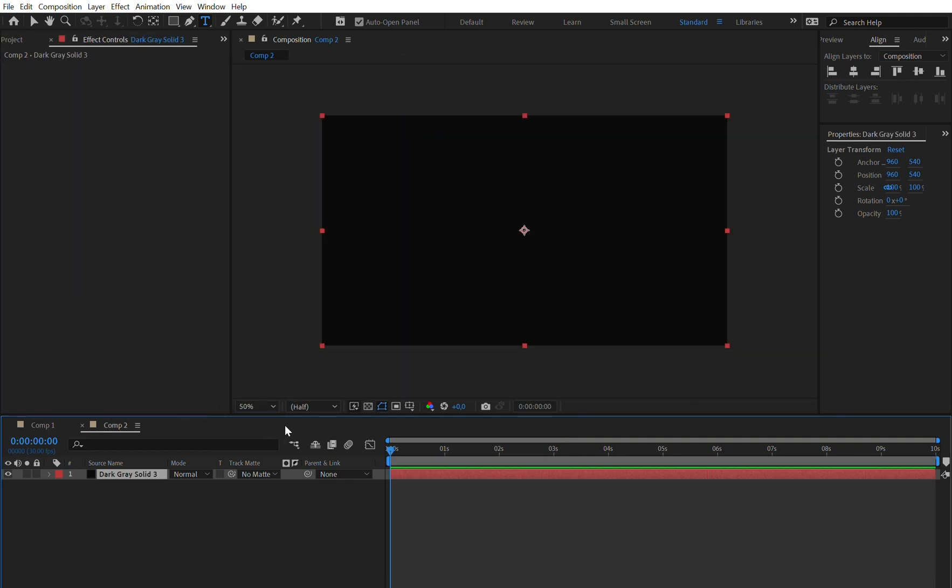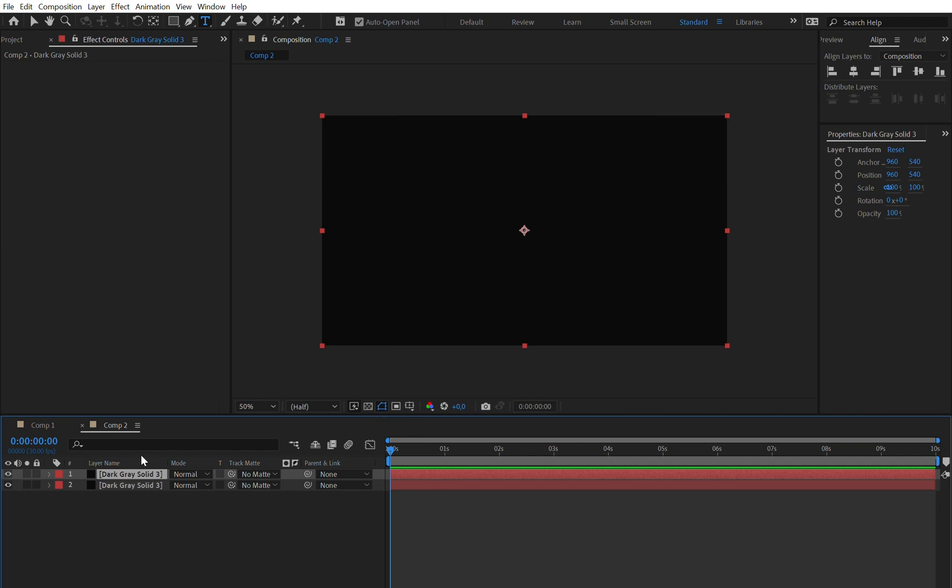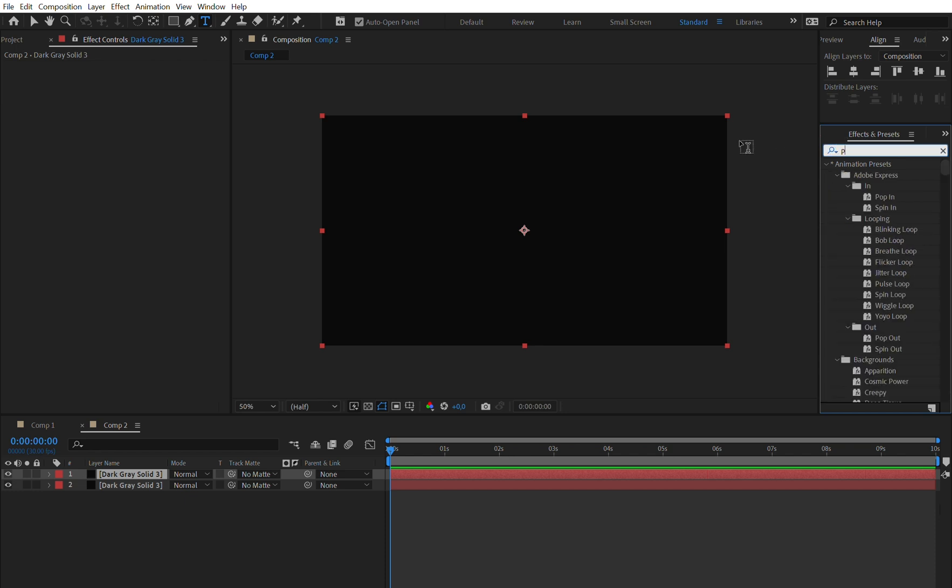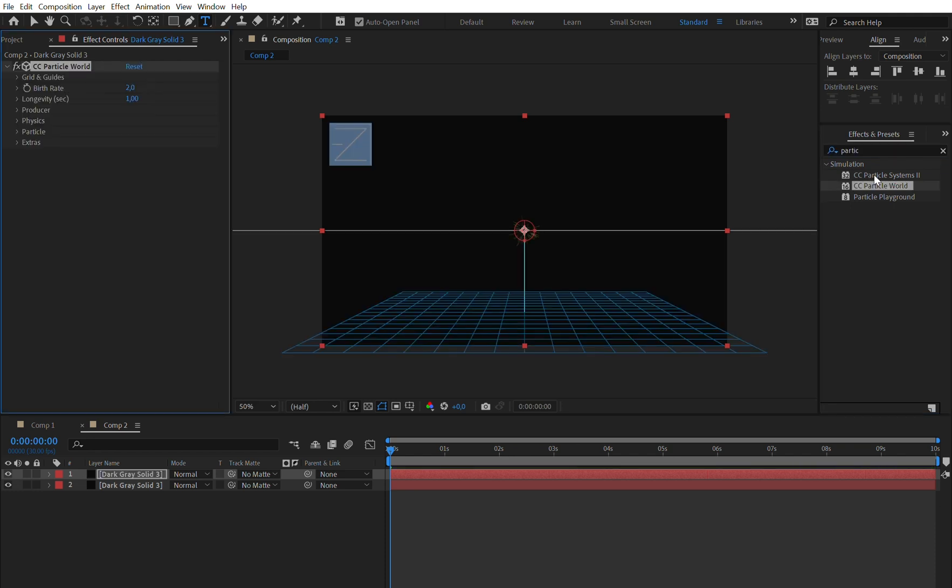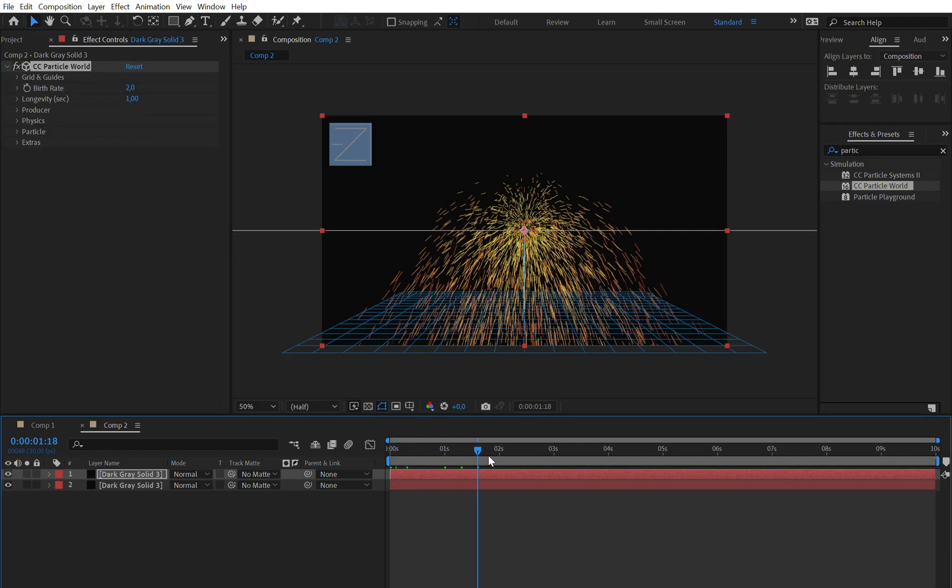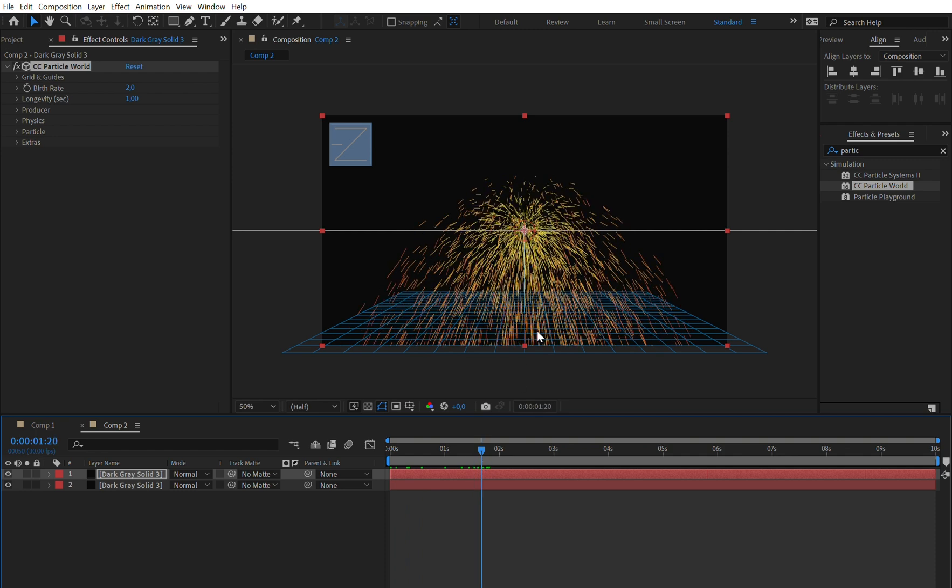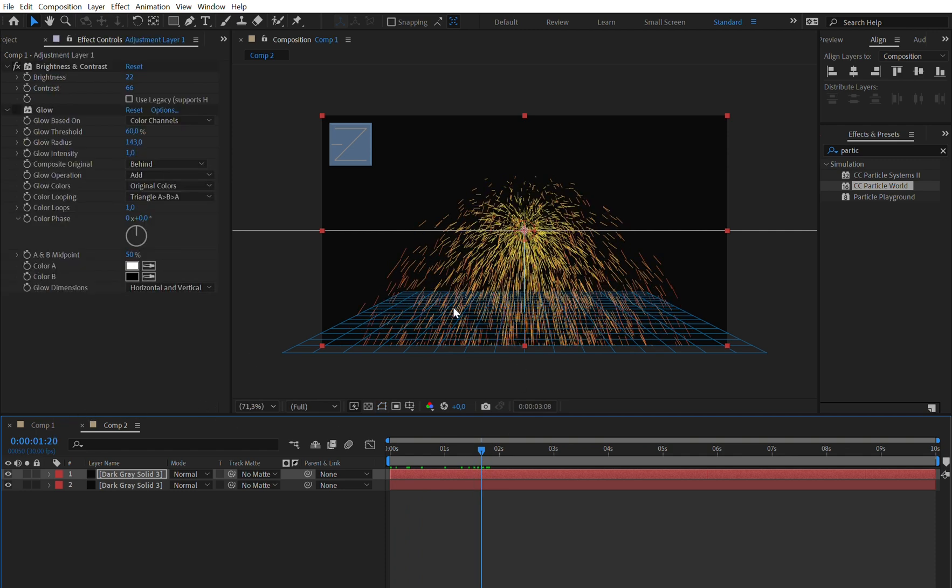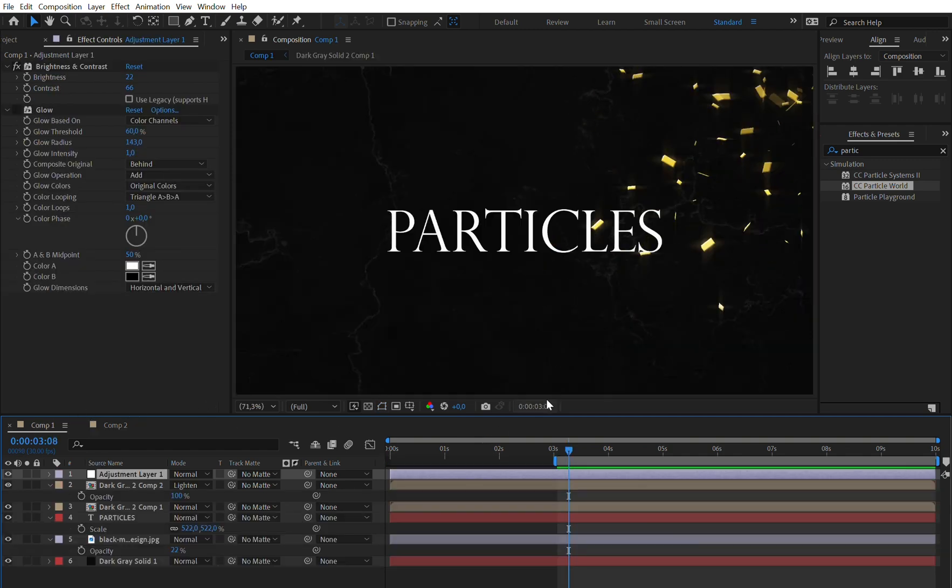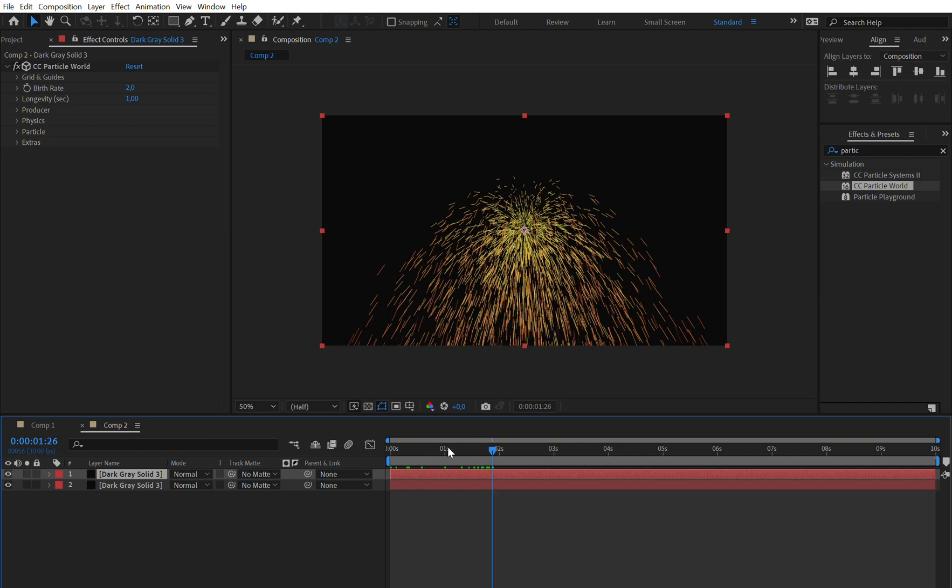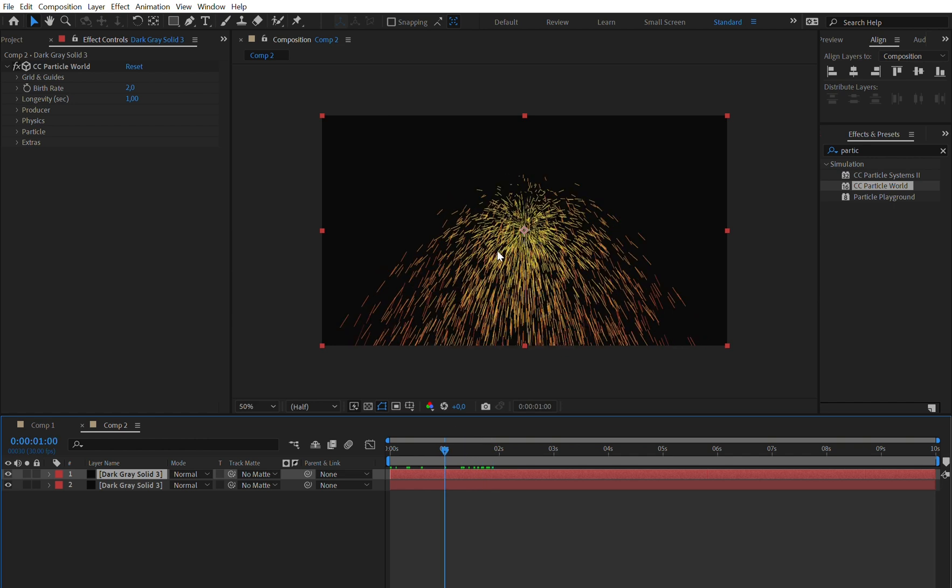So let's just go into a new composition and duplicate the solid because one we will use as a backbone and the other for the particles. Press Ctrl D and select the upper one. Let's just go to the effects and presets tab and look for the effect Particle World and apply it. Now as you can see if we just let it go, it will look really stupid and not like this at all. Obviously we have to change a few settings and first of all we want to change the particle type which is now these weird lines and we just want some nice rectangles.